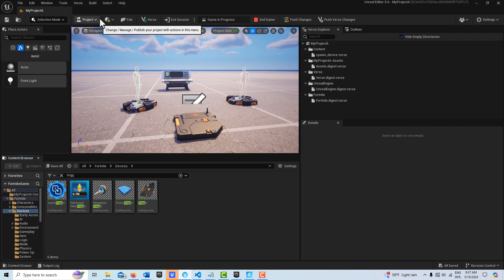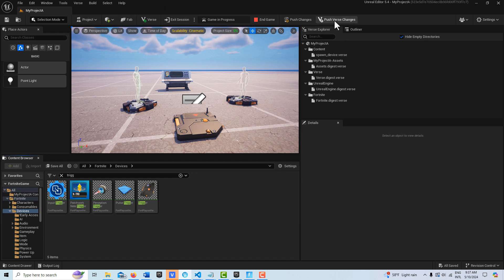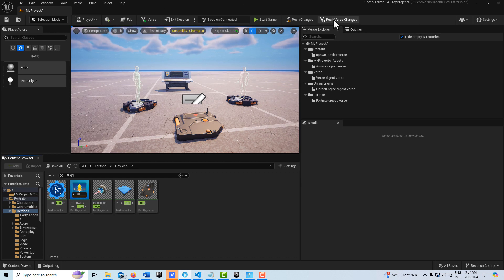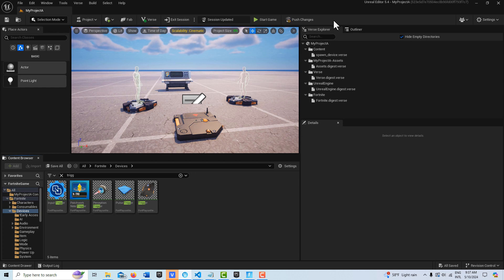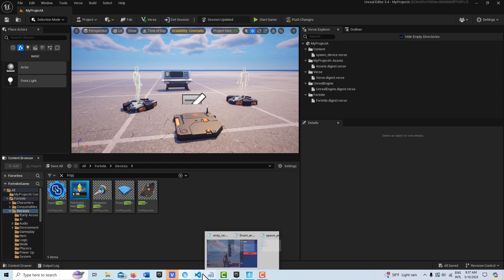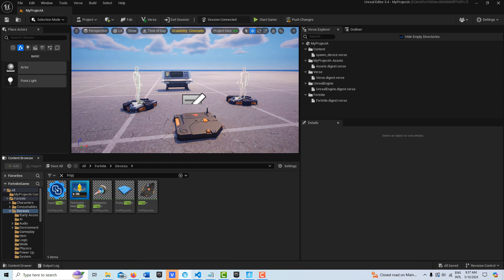And of course you could offset it on the other dimensions as well. I'm going to push those changes. It's also possible to do a custom prop if you've imported your own asset or static mesh or whatever it is. So let's take a look at this and see if this is any better.